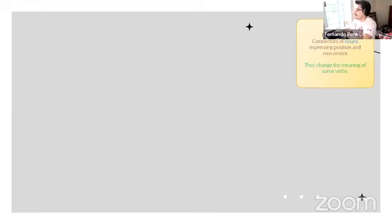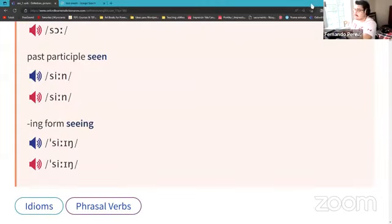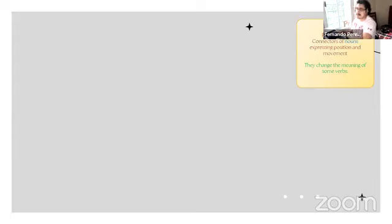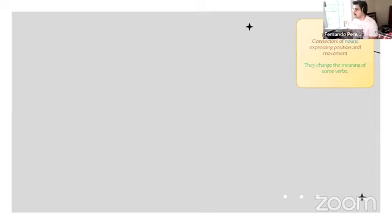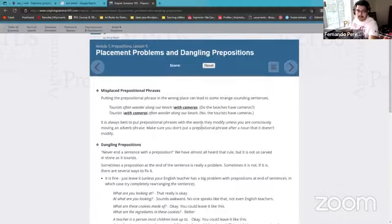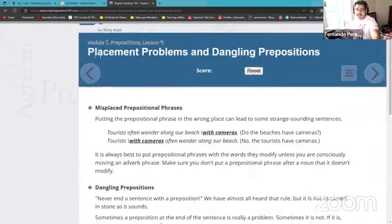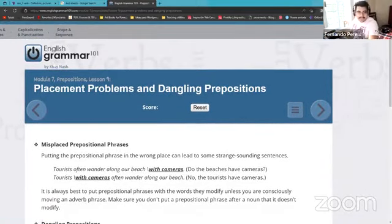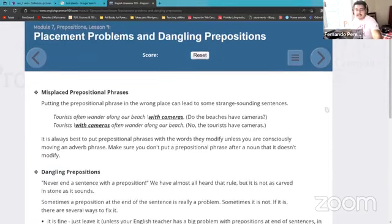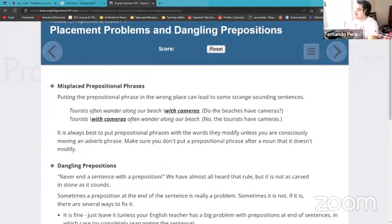I'm going to show you some very common examples about this. Let's search, for example, preposition placement. It is going to be a very interesting one. This is a website that comes from an English teacher, and it's really, really good. I have been reading these articles recently, and they have been pretty interesting. I have learned one thing or two. So let's read this information.